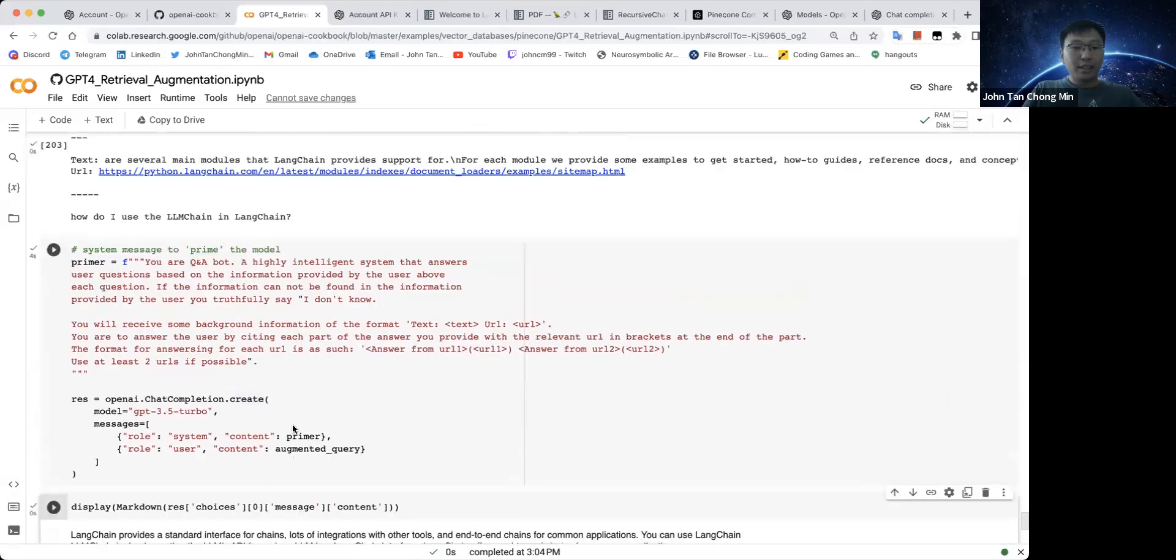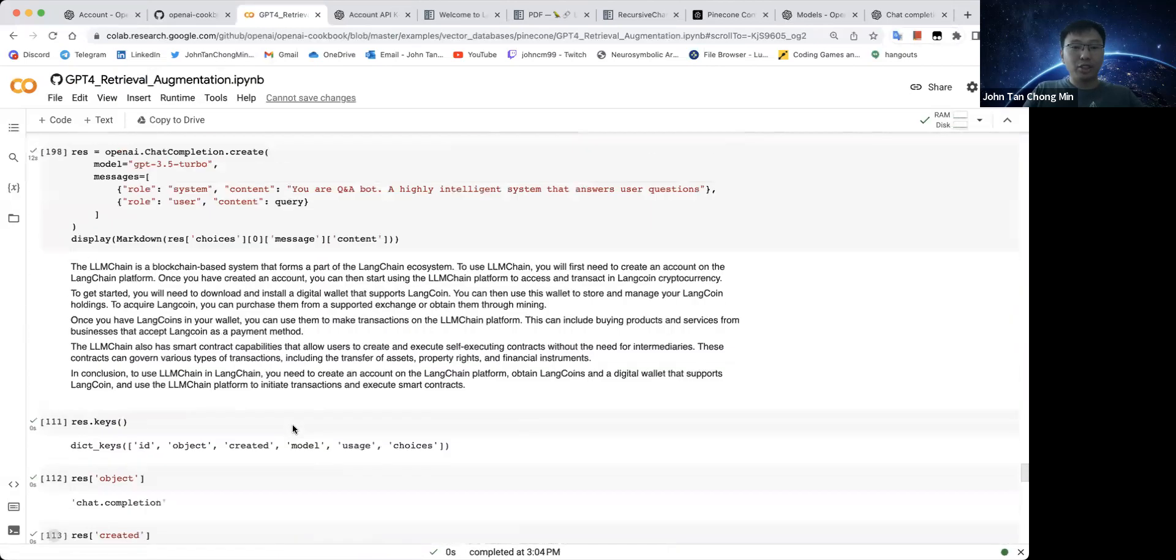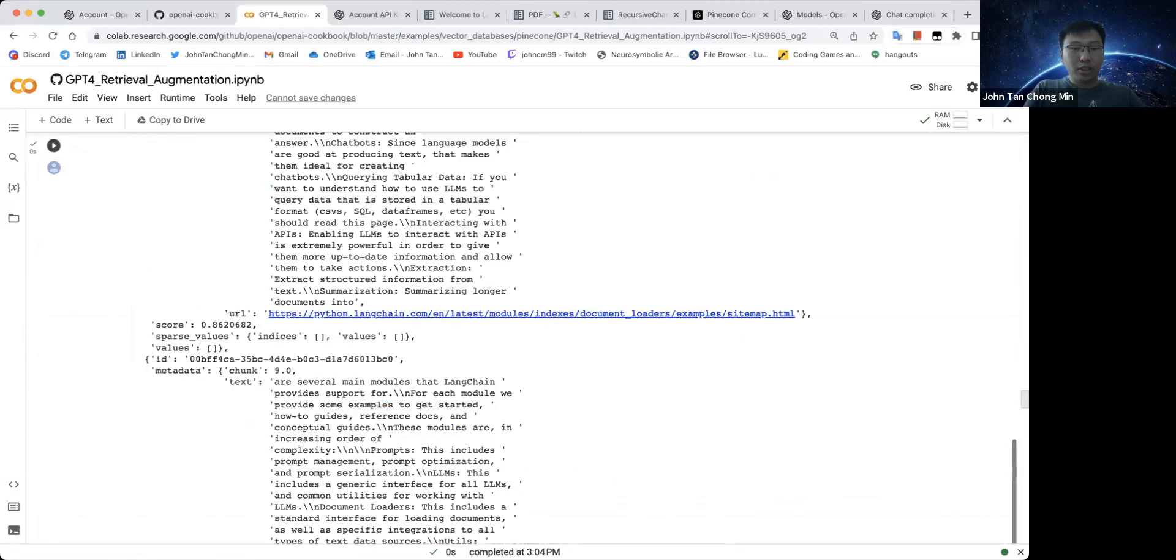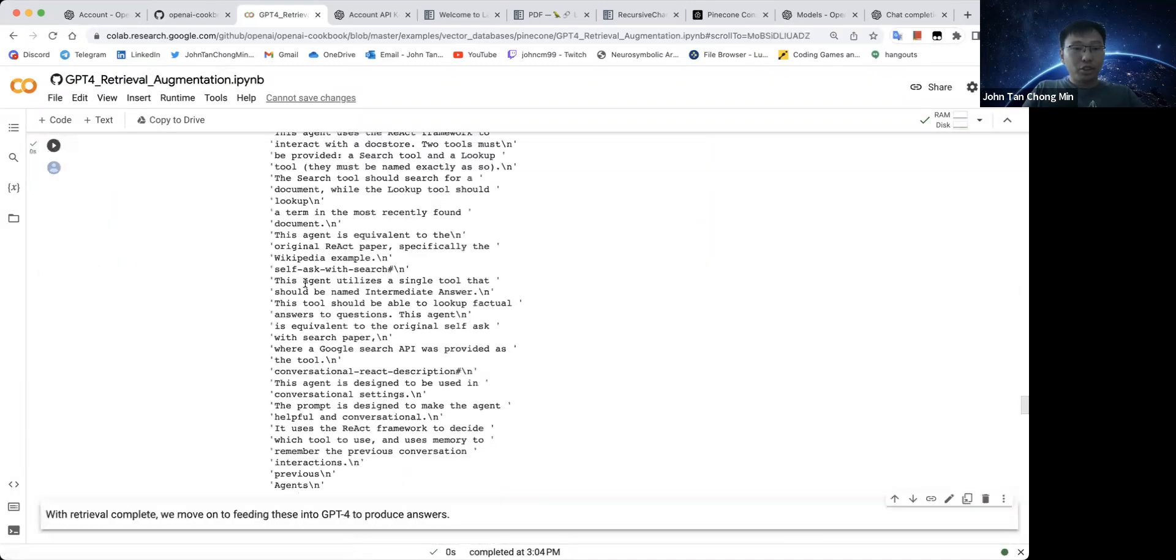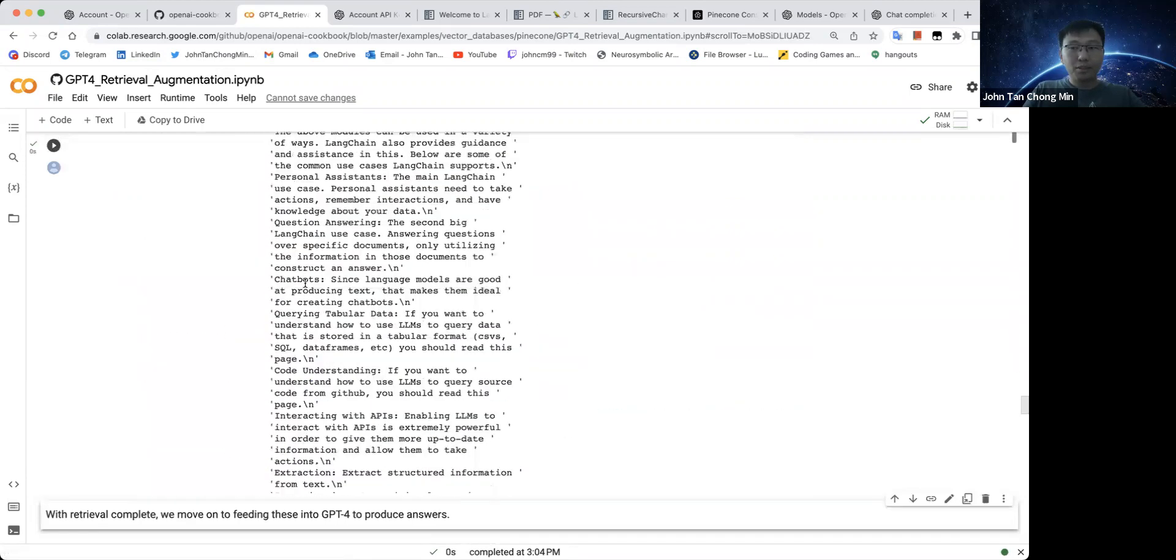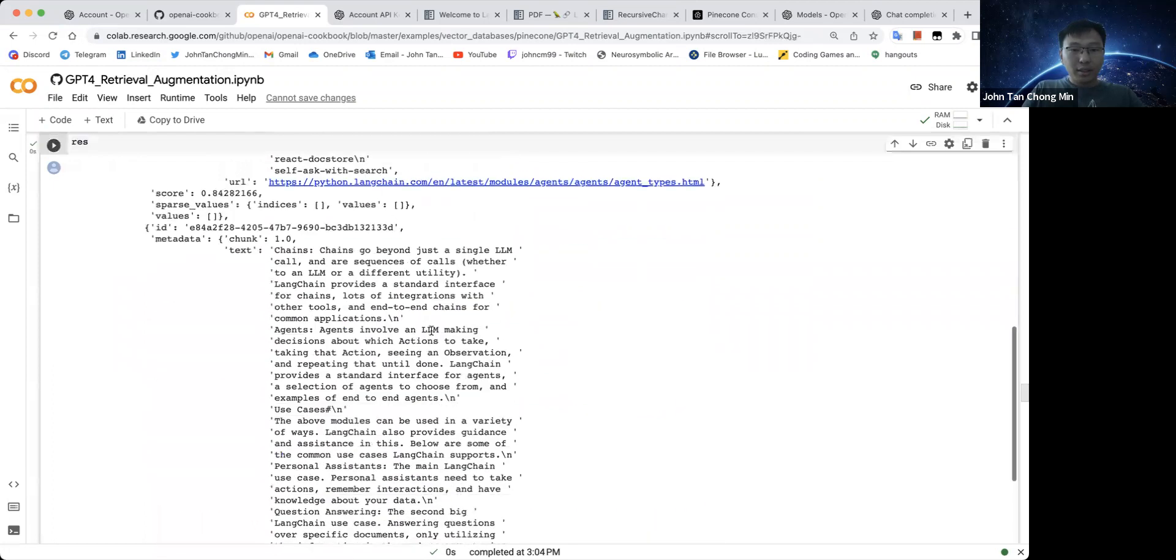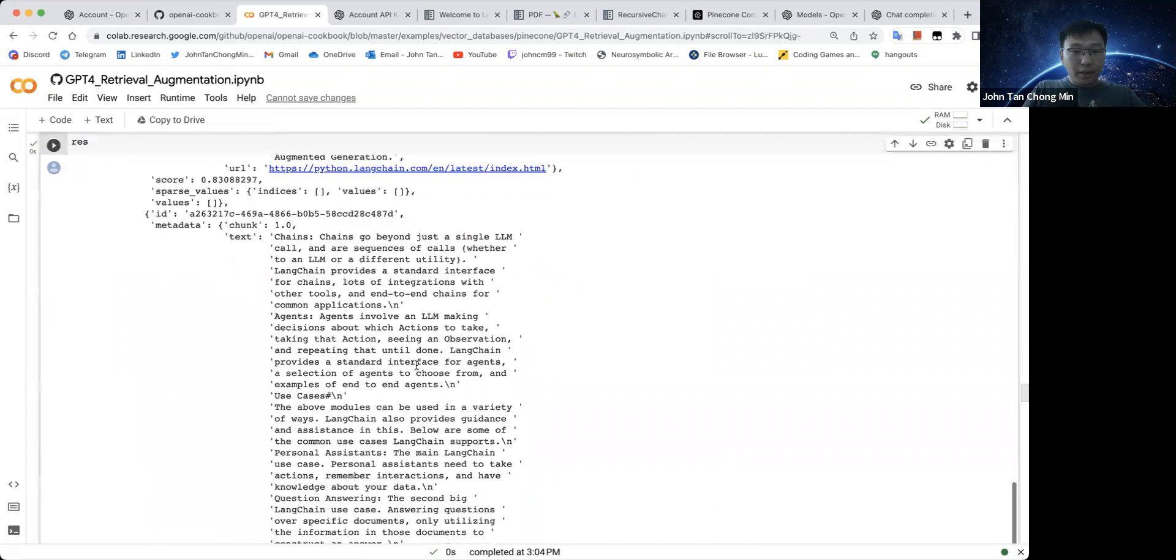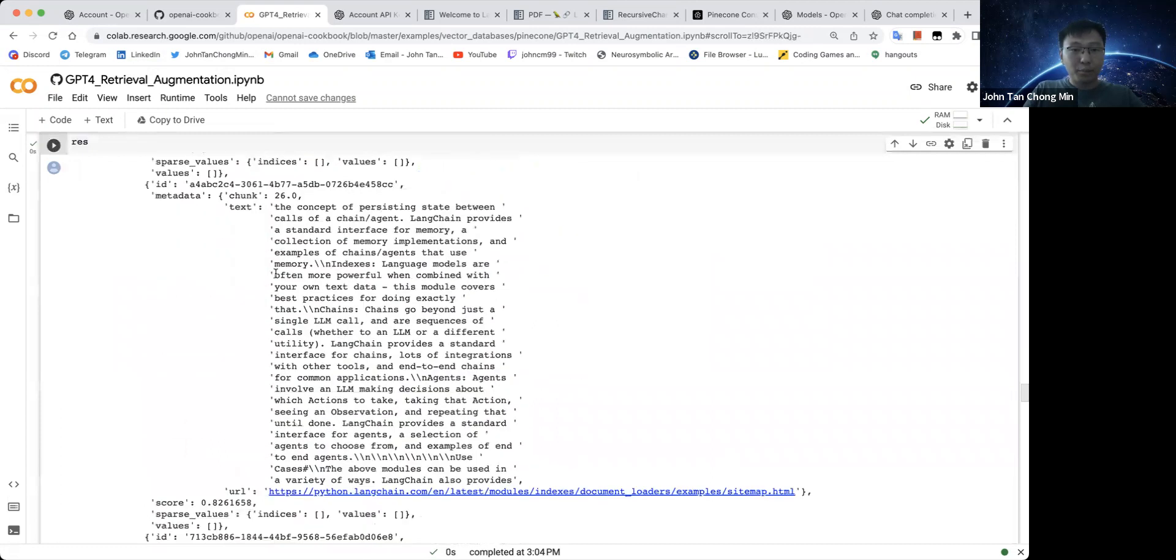So let us see whether I can do something else. Like recently, I did a video on the React agent. So let's see whether I can, how do I use the React agent in Langchain? Let's try this. We embed it into the documentation, in the embedding and retrieve the top K, the top five neighbors from Pinecone. We can see zero shot react. It looks like it's correct. And over here, yeah, it looks like it might actually have the right kind of, there's action and observation already. So there's some promise.